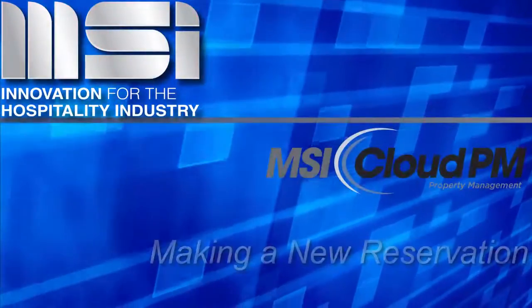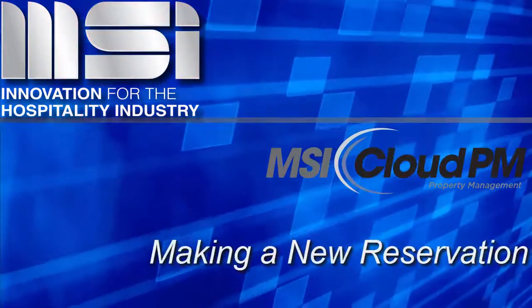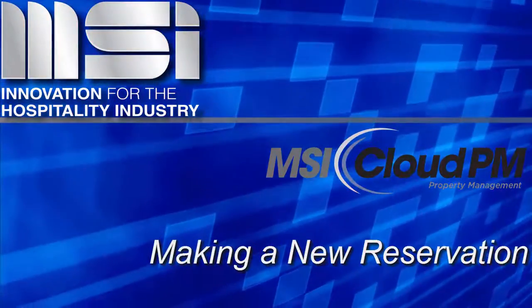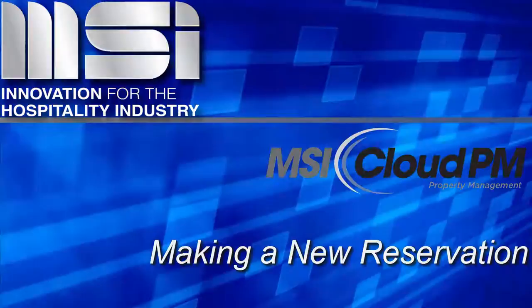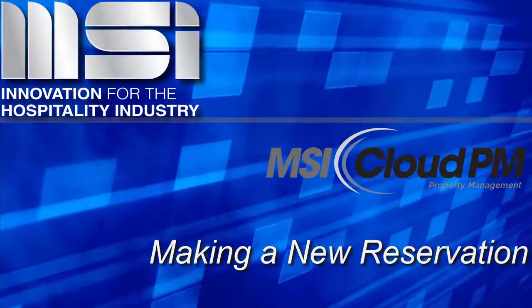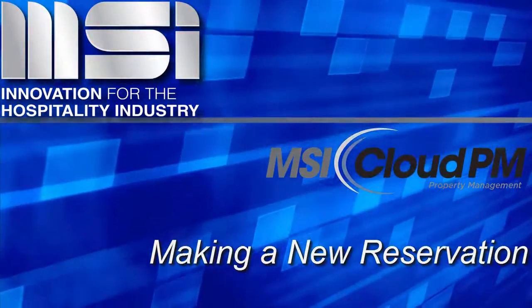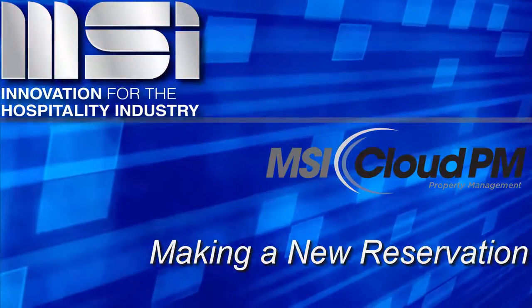Hello, and welcome to this video tutorial. In this video, we're going to show you the basic steps to making a new individual reservation.